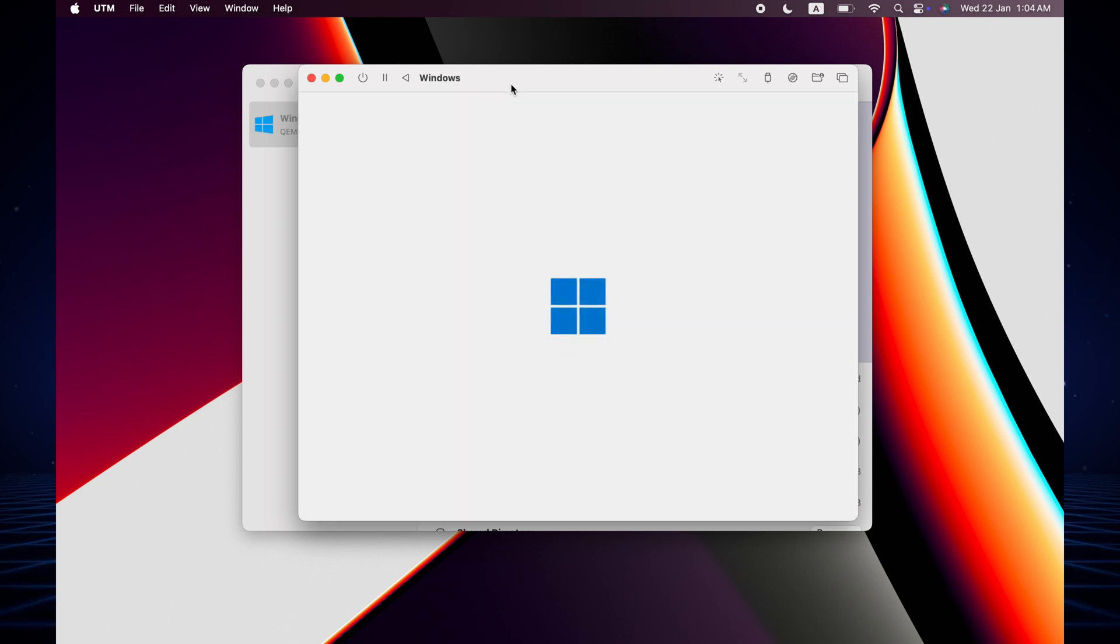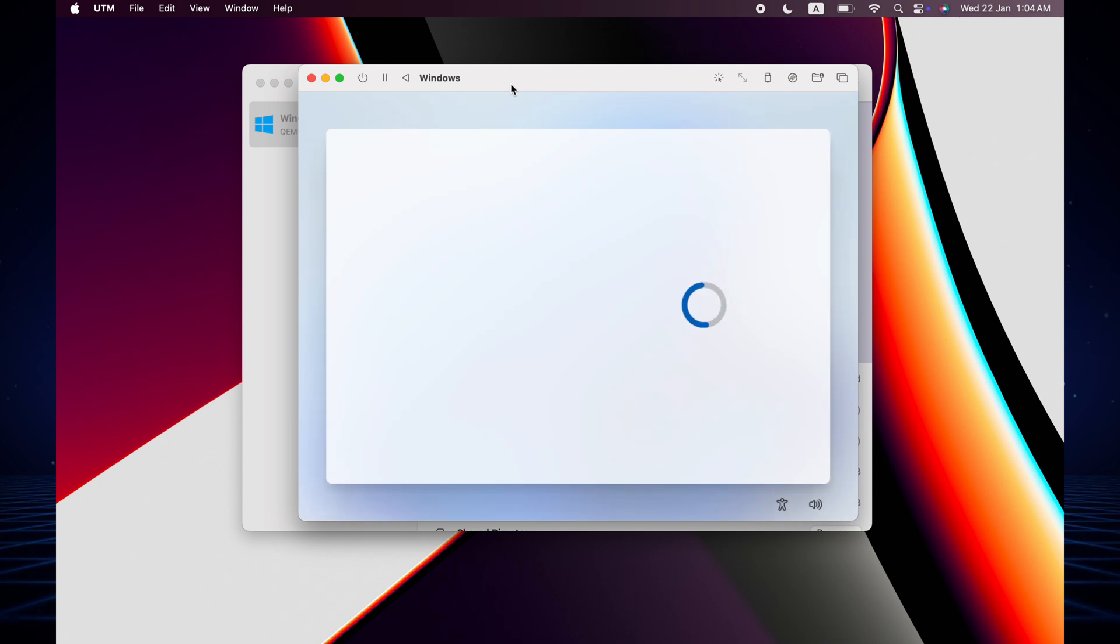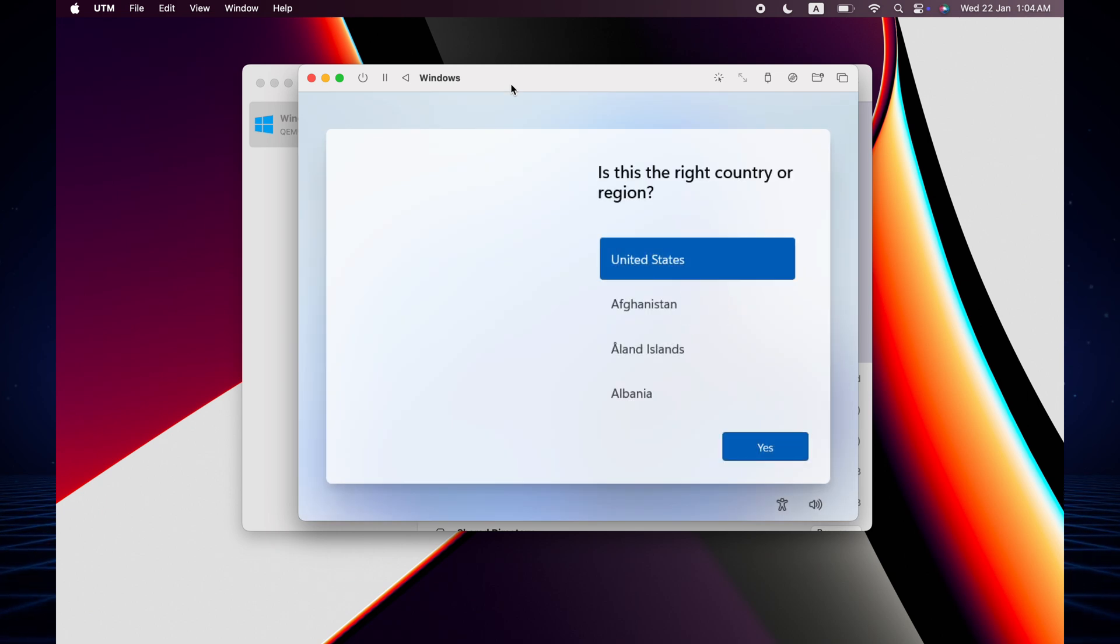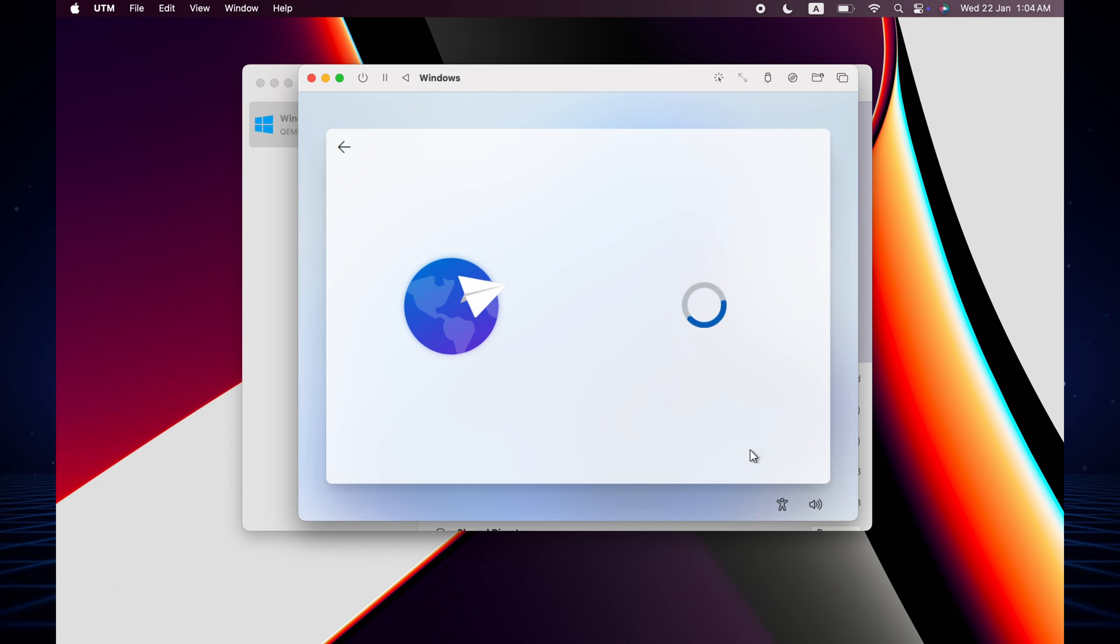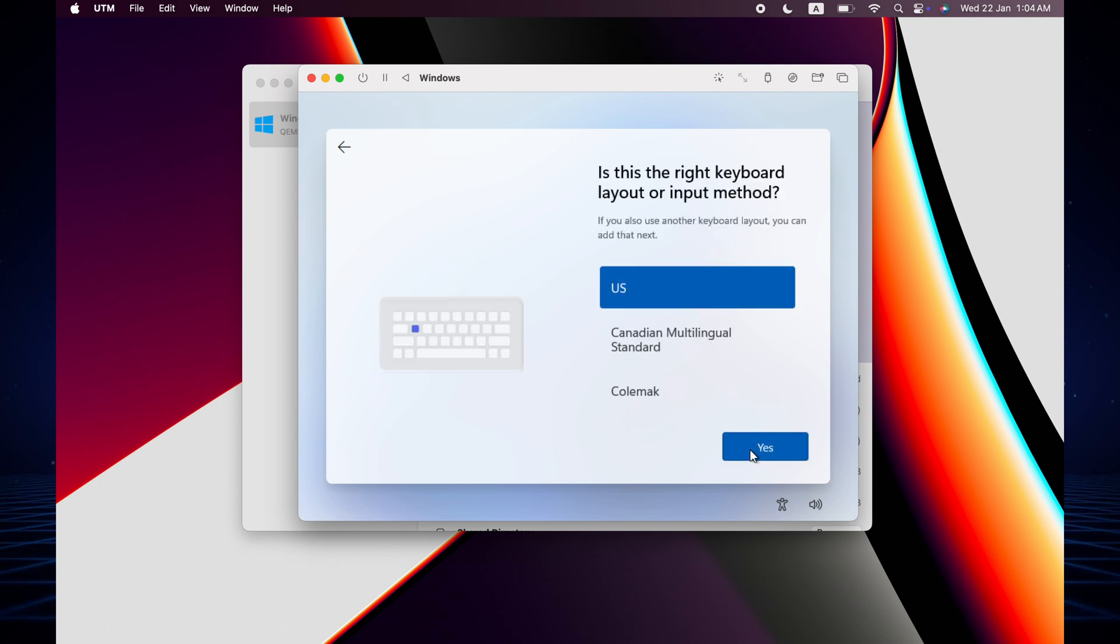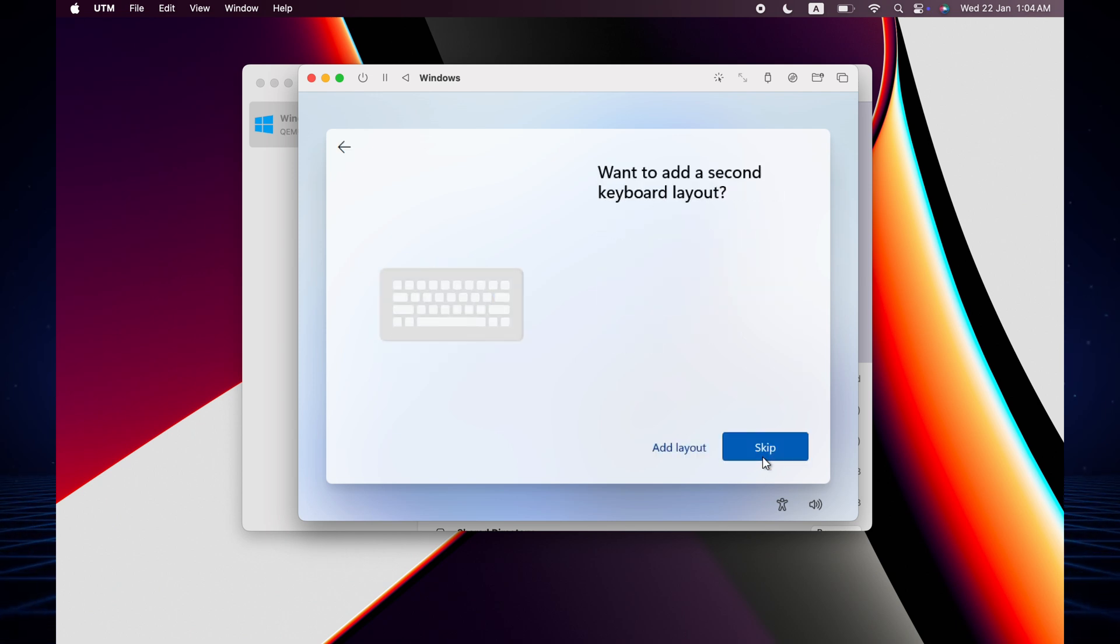The Windows logo appears and now you select your region. Select the United States and then click yes. Skip here.